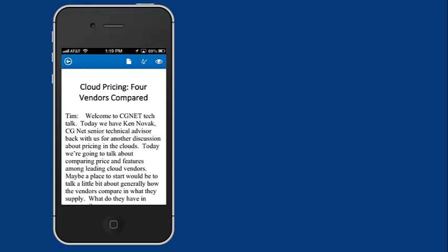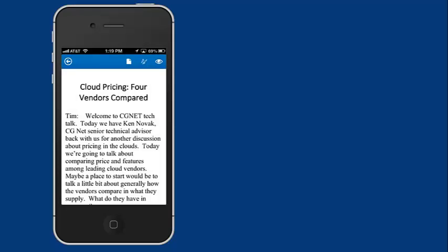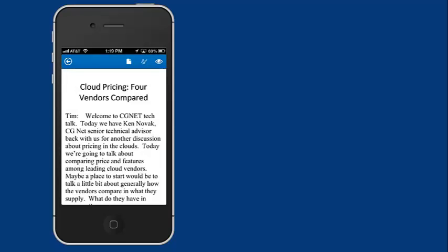And to save it, we push on the little page, and we say save. And now, in fact, the document has been saved back to our SharePoint file.